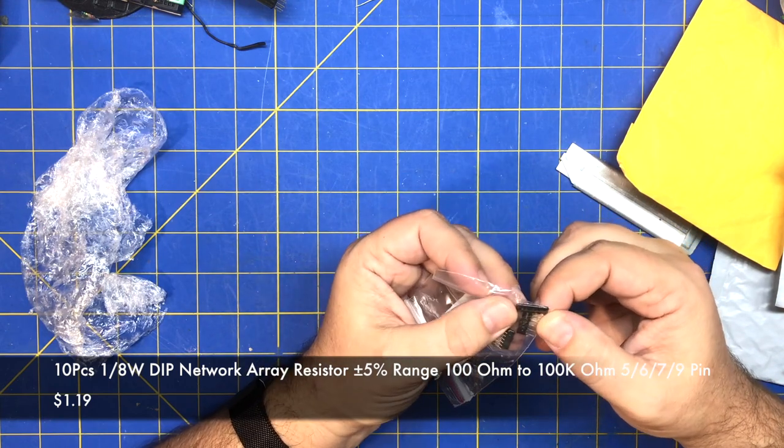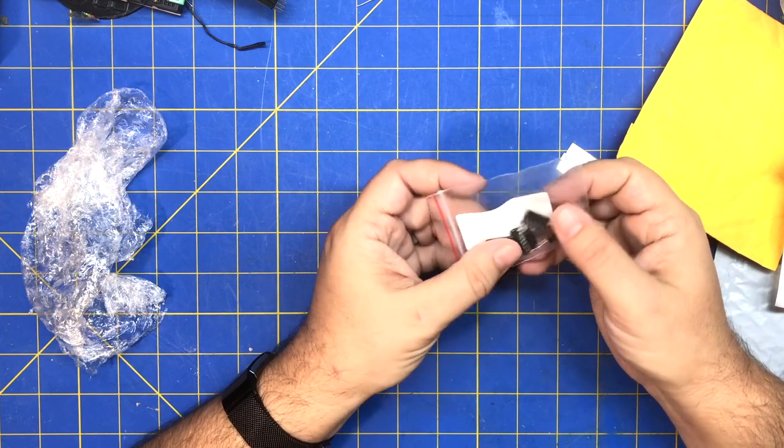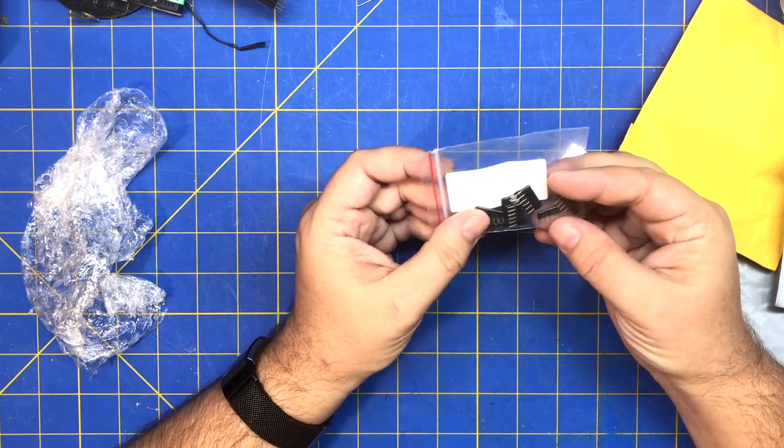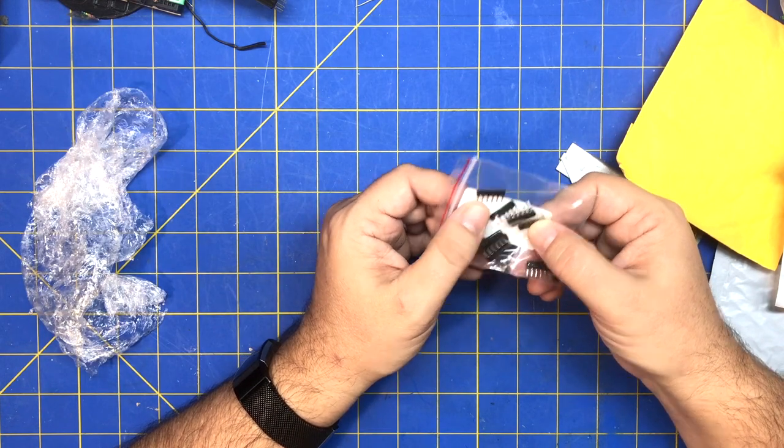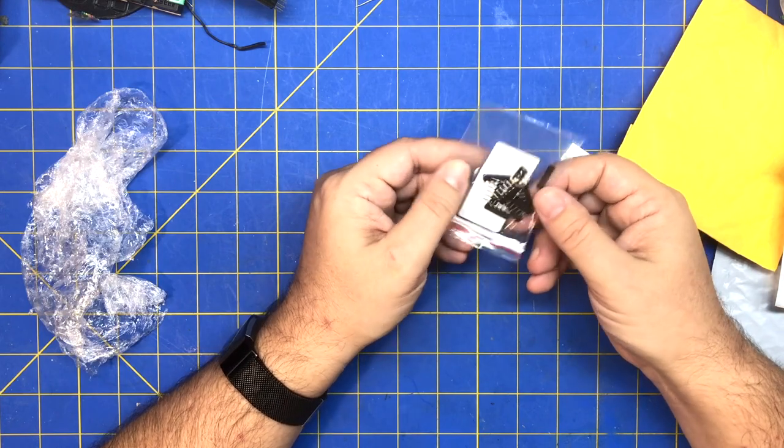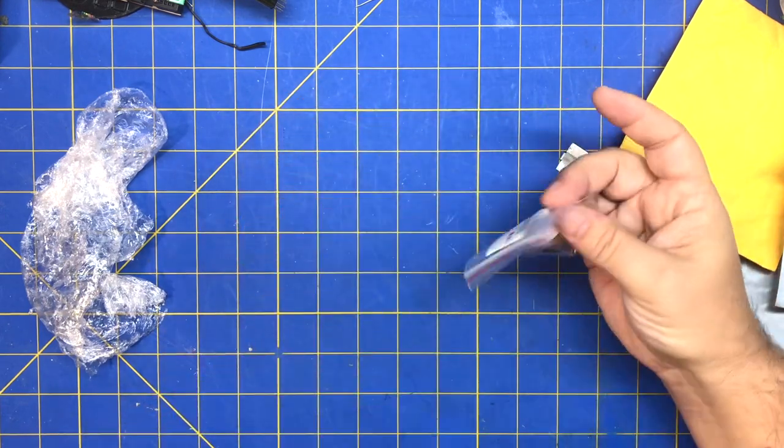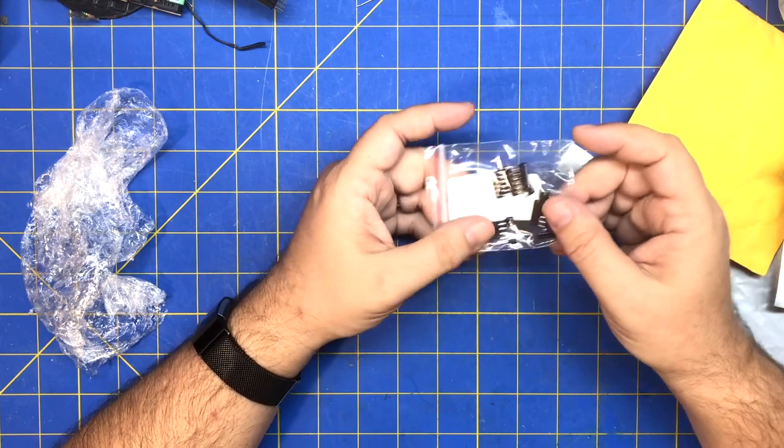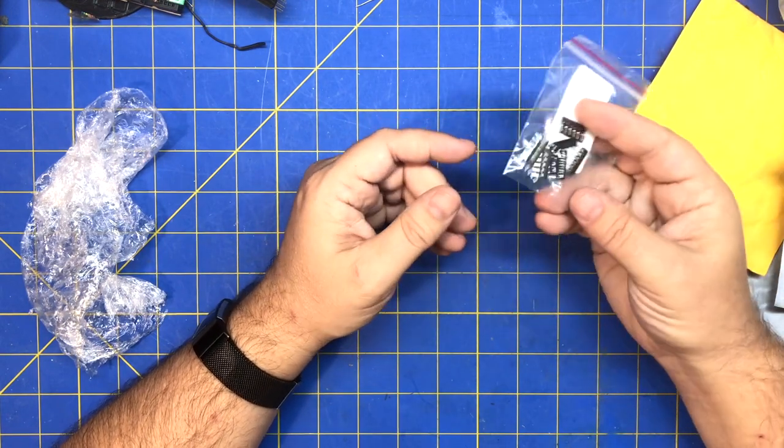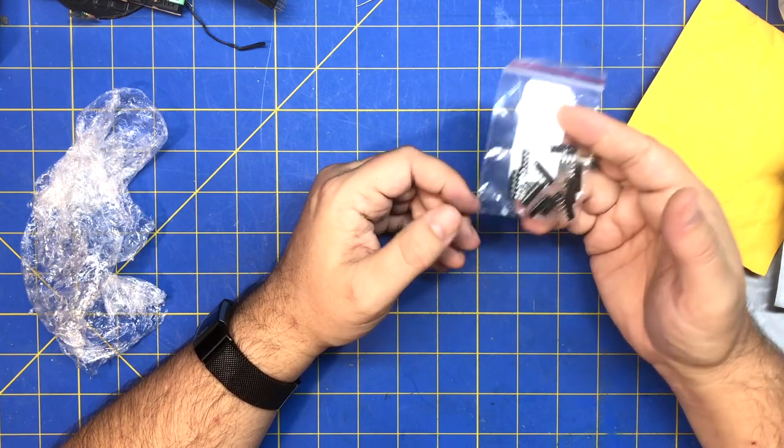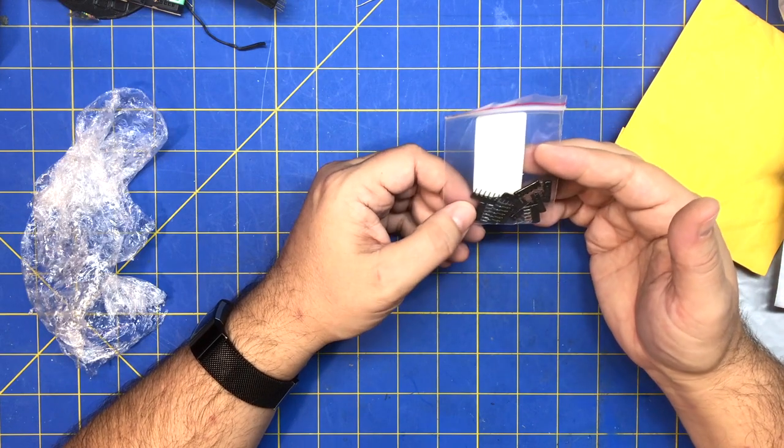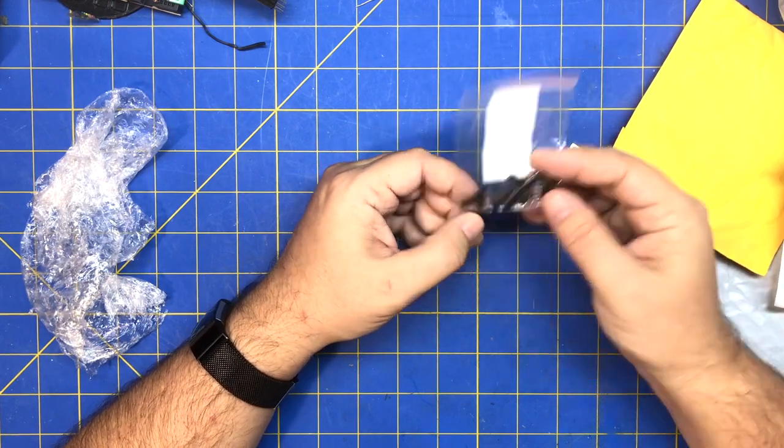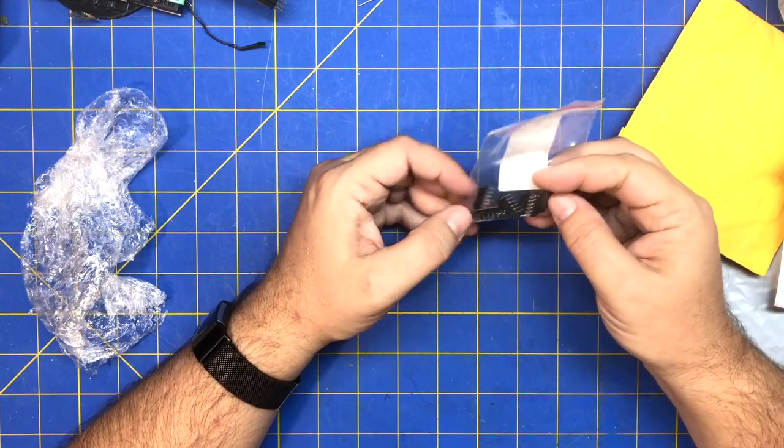Alright, these are resistor networks. I don't remember what value they are - they say A102J, but they're probably 10k five resistor packages all in one. Been playing around with resistor ladders and digital to analog for adding digital inputs to a single ADC pin on a microcontroller.